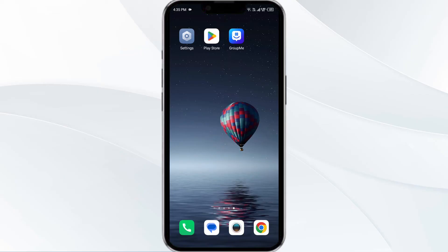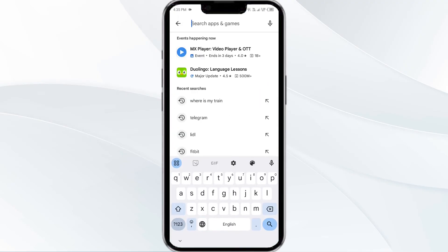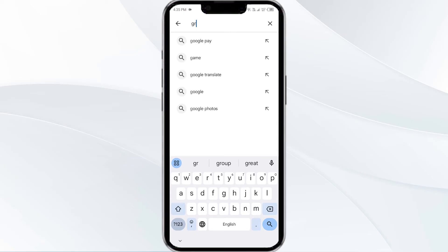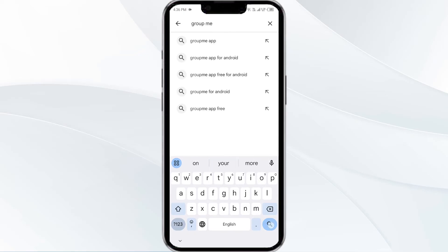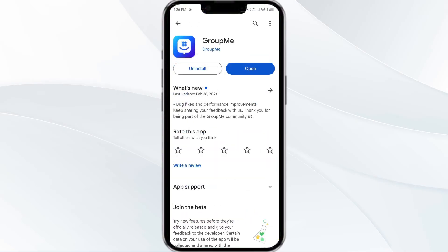Third solution is to update the GroupMe app to the latest version. To do this, head to the Play Store and search for the GroupMe app. Select the app. If an update is available, you will see an update button next to the app. Tap on it to update the app to the latest version. Once updated, launch the app again.